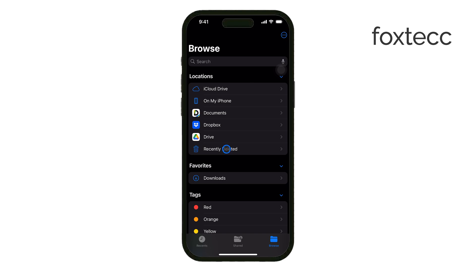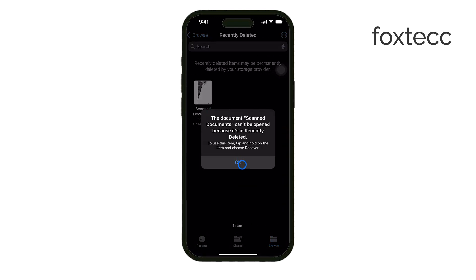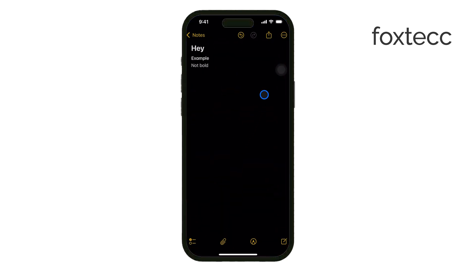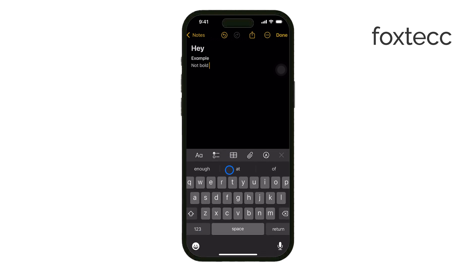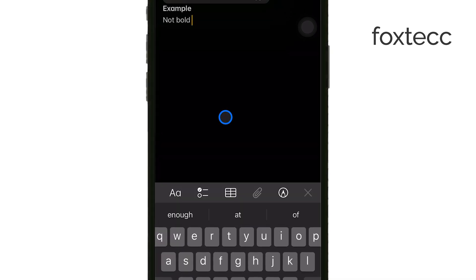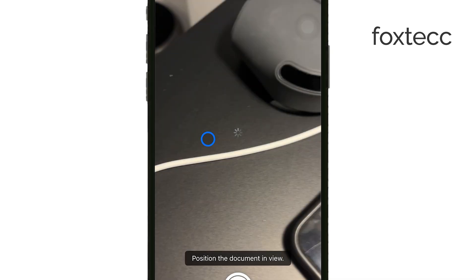Now, if you use the Notes app to scan and save the document, the process is a little different but just as easy. All you need to do is open the note that contains the scanned document. From there, you can either delete just the scanned document, or, if you no longer need the entire note, you can remove the whole note itself. It's a convenient way to manage scanned documents if you prefer to keep them organized in Notes.